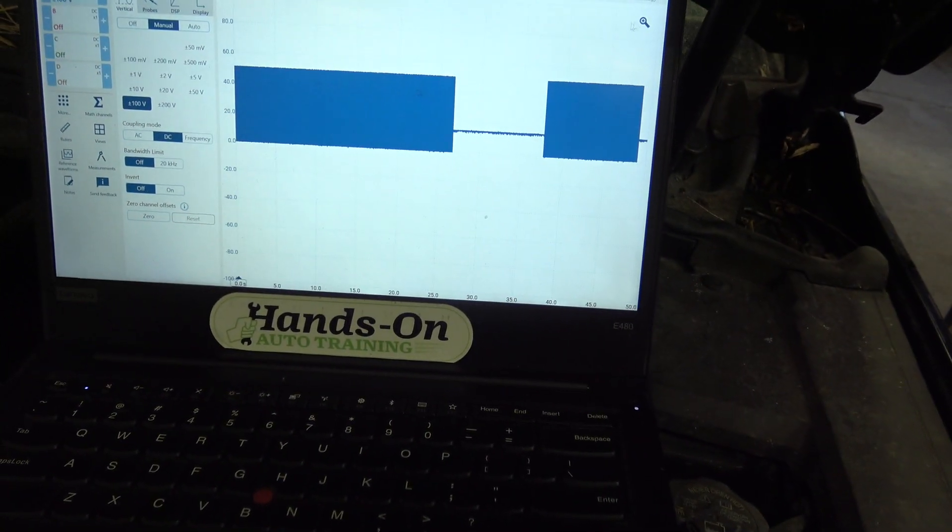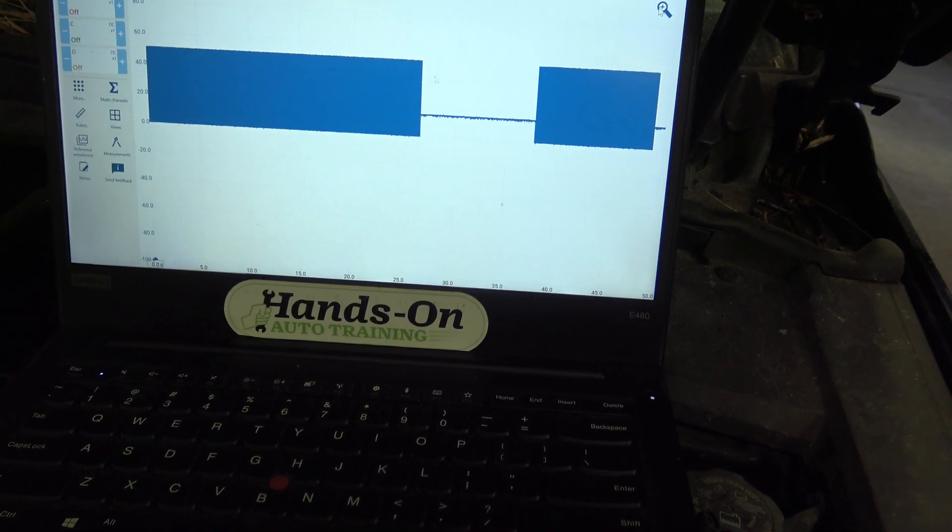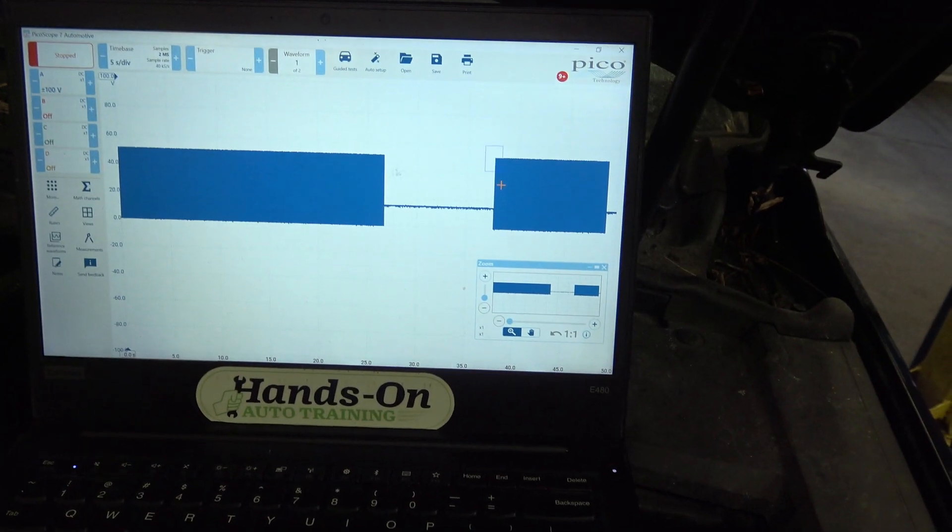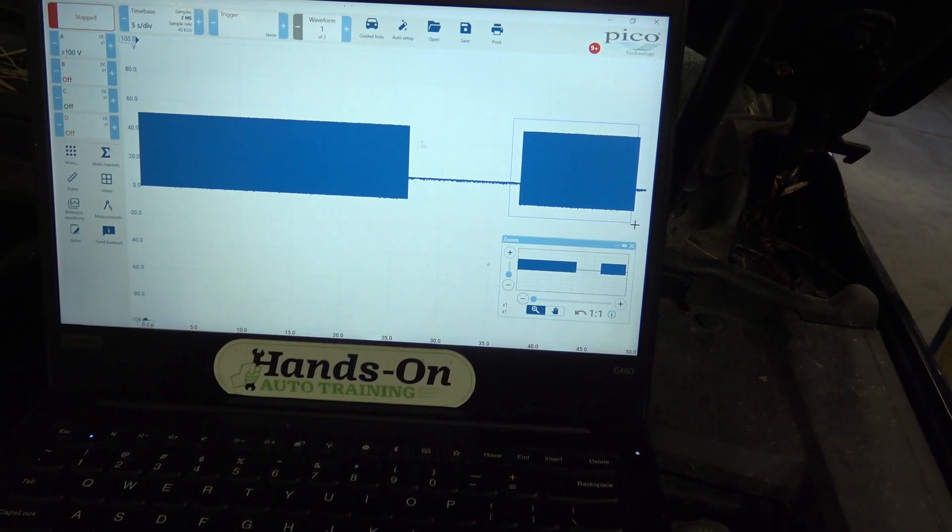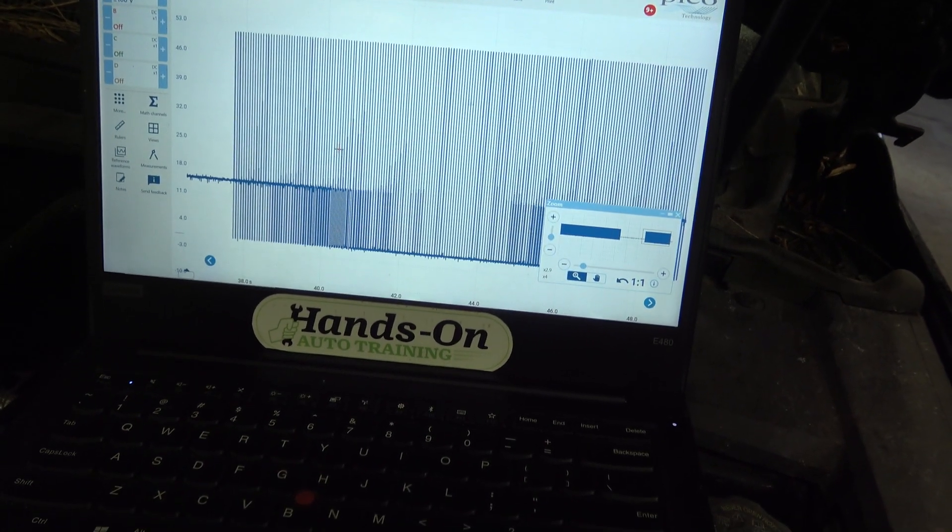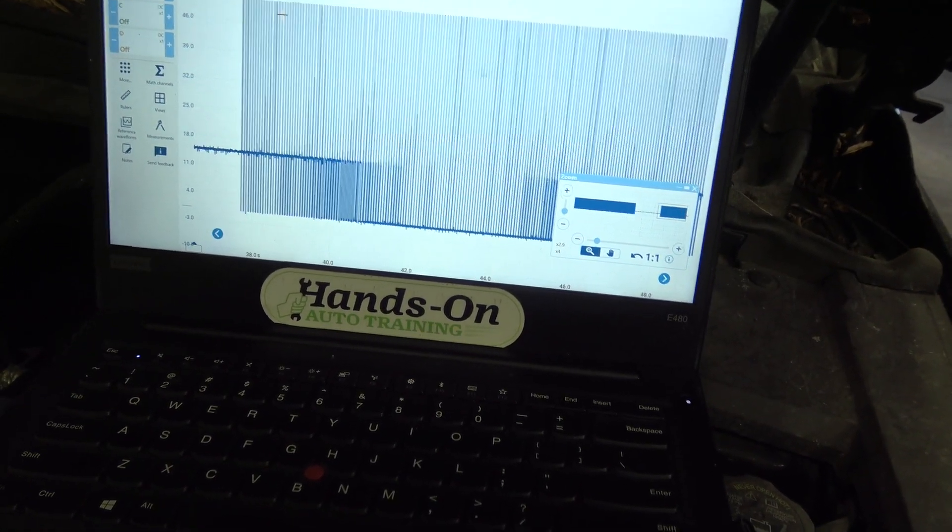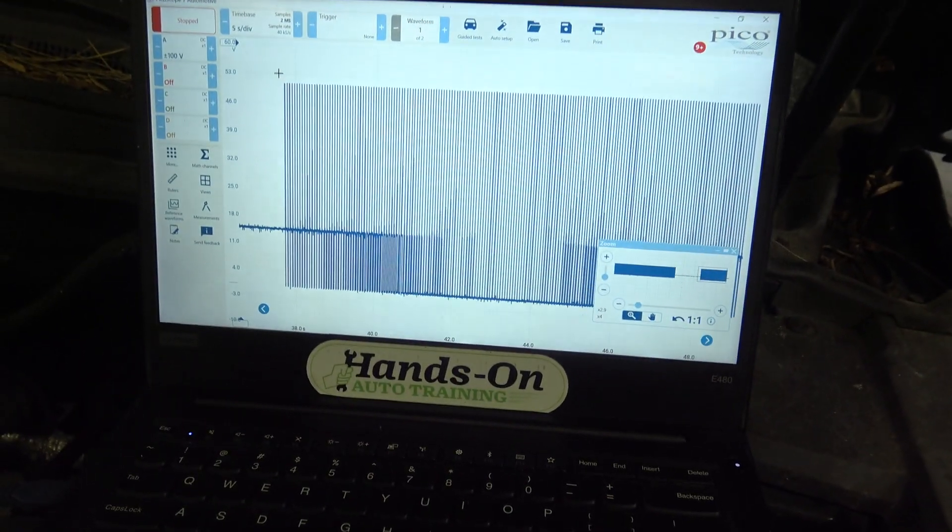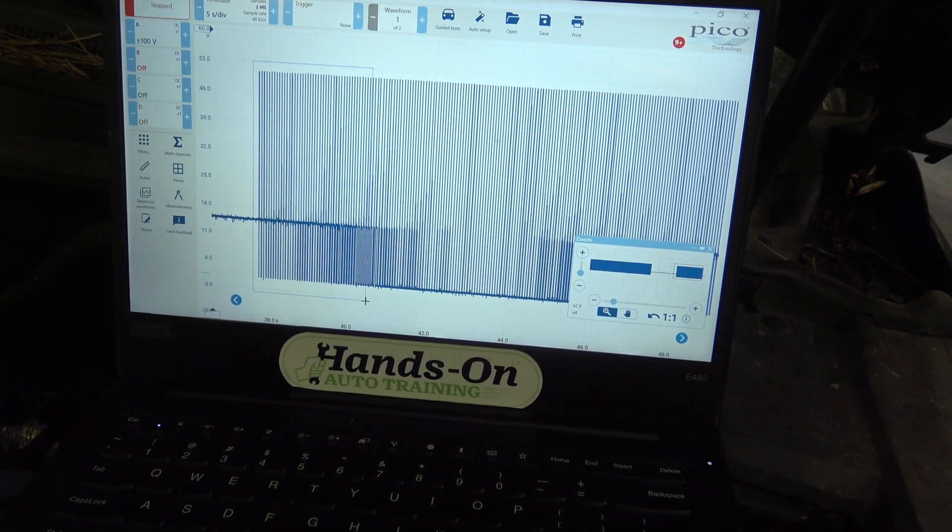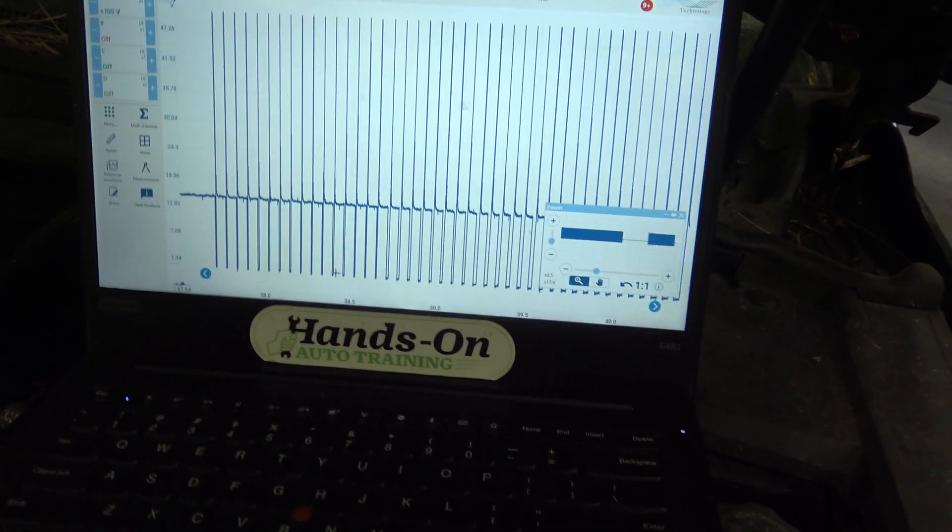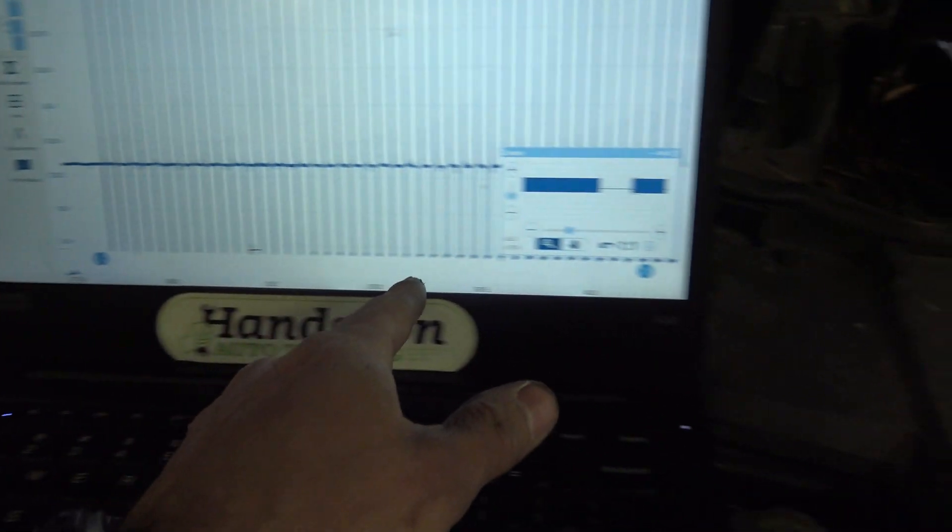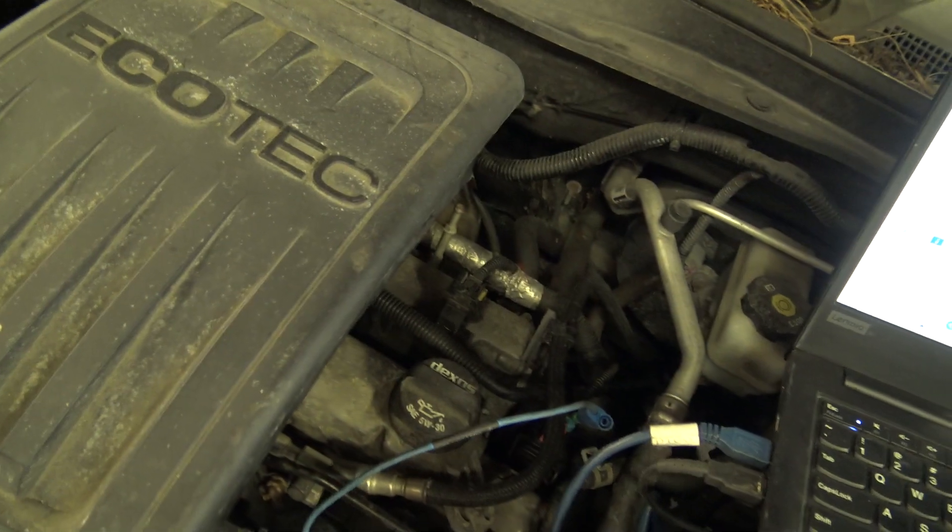You can tell right here is where we ramped it up. We ramped it up and back down. So you can actually see if we zoom in real tight, you'll be able to see the modulation on time getting more and more. So at this point, we're going to get a purge valve on here and then see what happens.